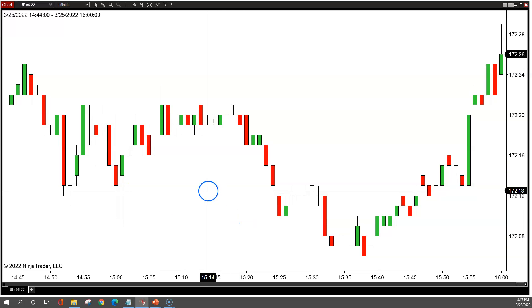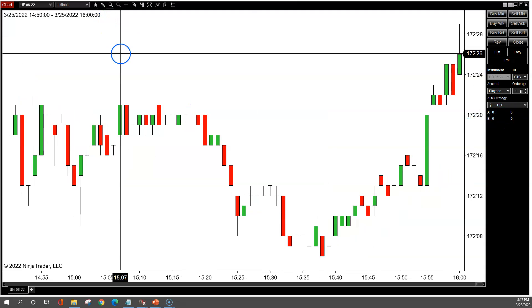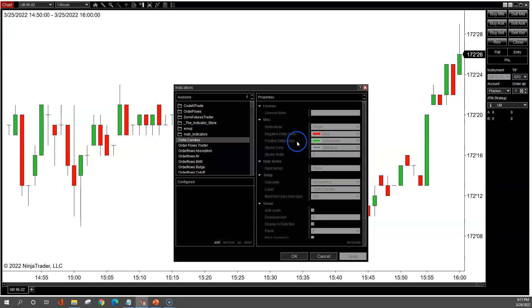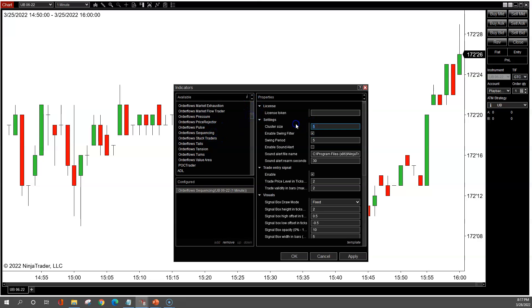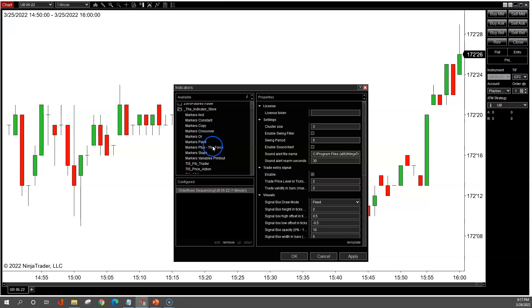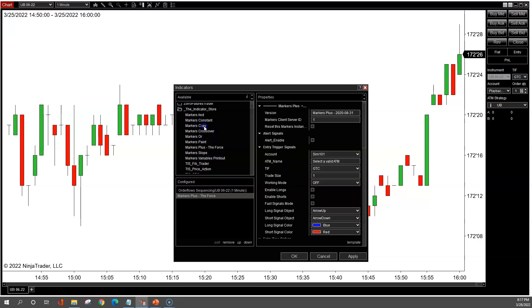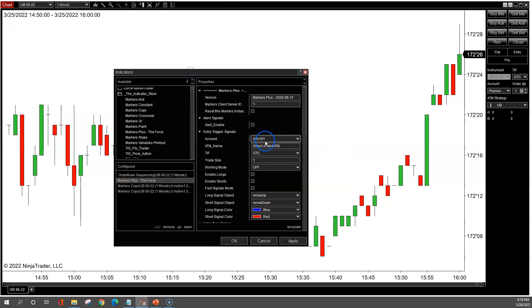Alright, so let's take a look at a chart. Here I have my normal chart. First thing I'm going to do is add chart trader — if you don't already have it on, click apply so it shows up. Then I'll go in and add the indicators. First I'll add the sequencing — I'll change it to the settings I like, which is three and zero, and I'll keep the trade entry signal on. Then go to the indicator store folder, Markers Plus The Force. Since I'm using Markers Copy, you've got to add two instances of it — one for the buys and one for the sells.